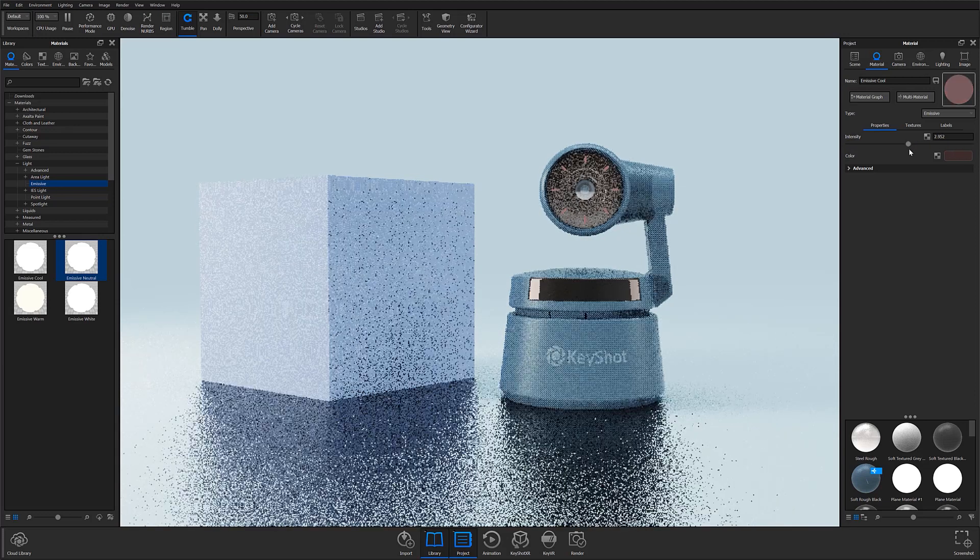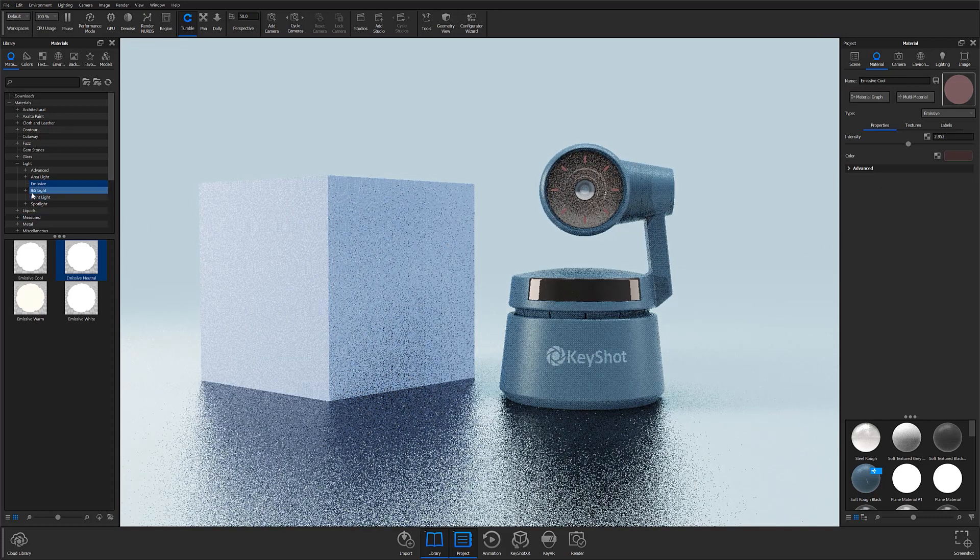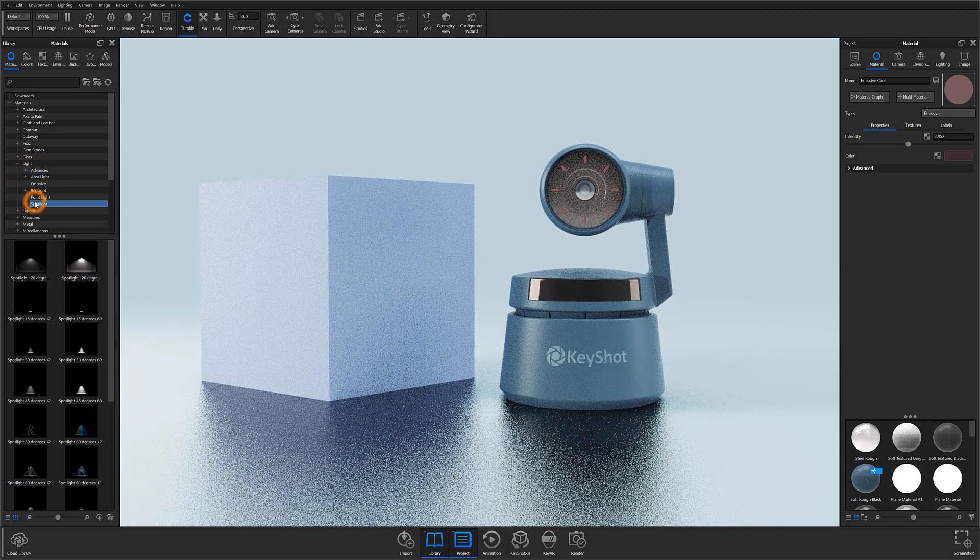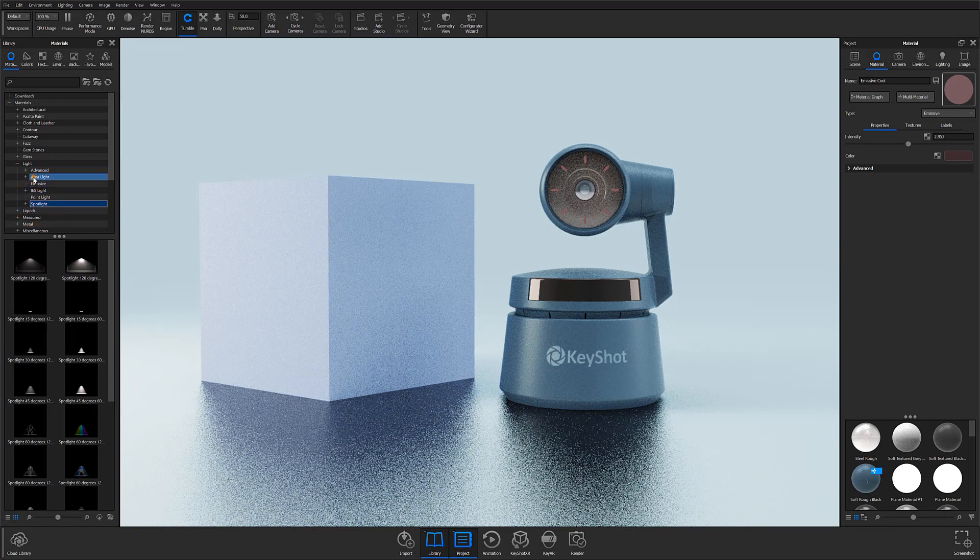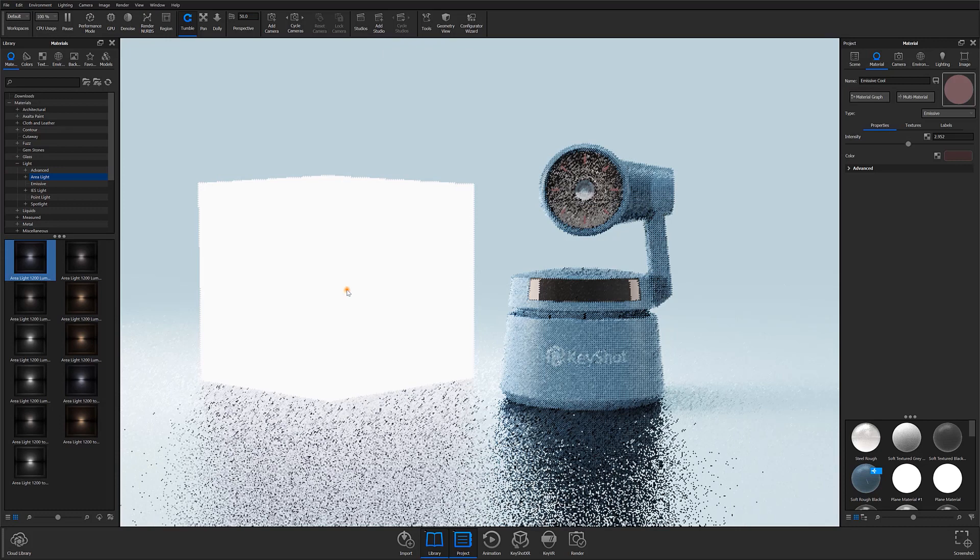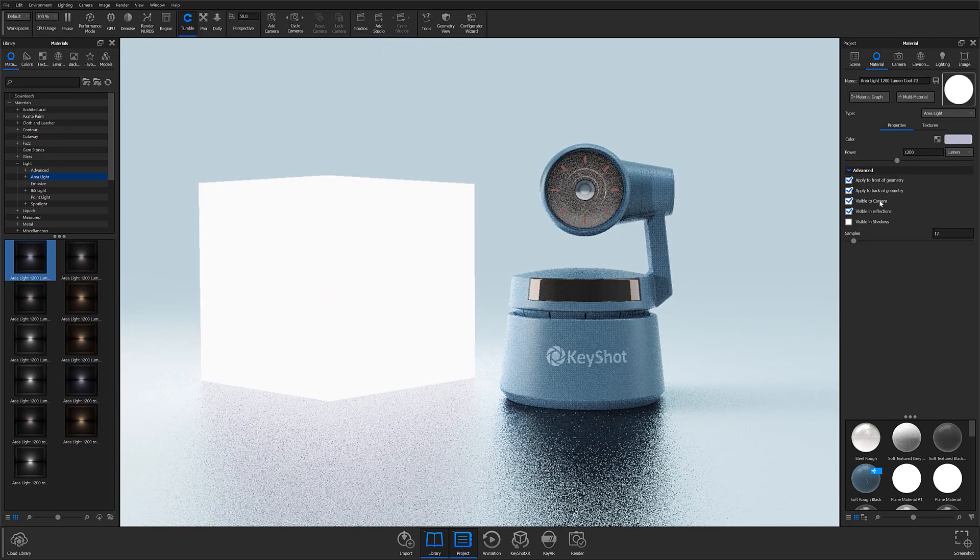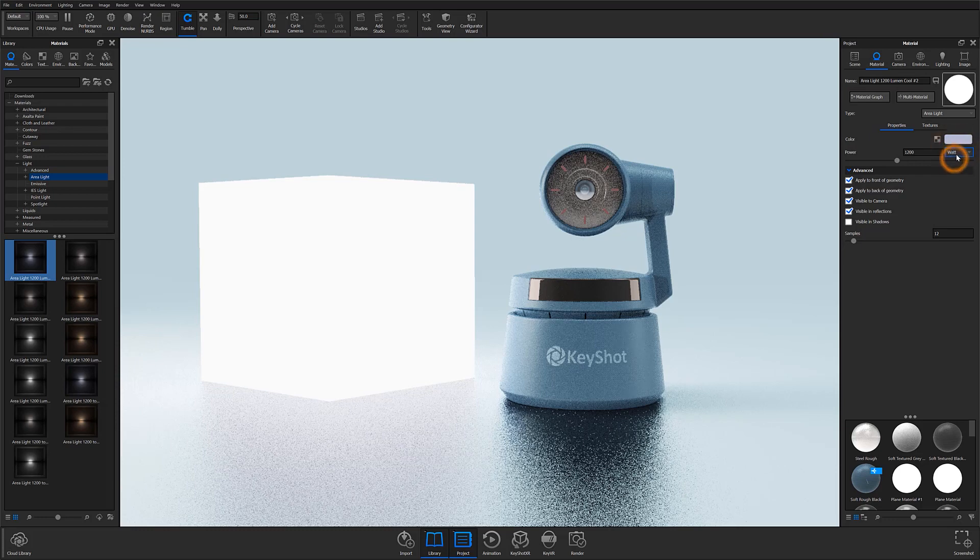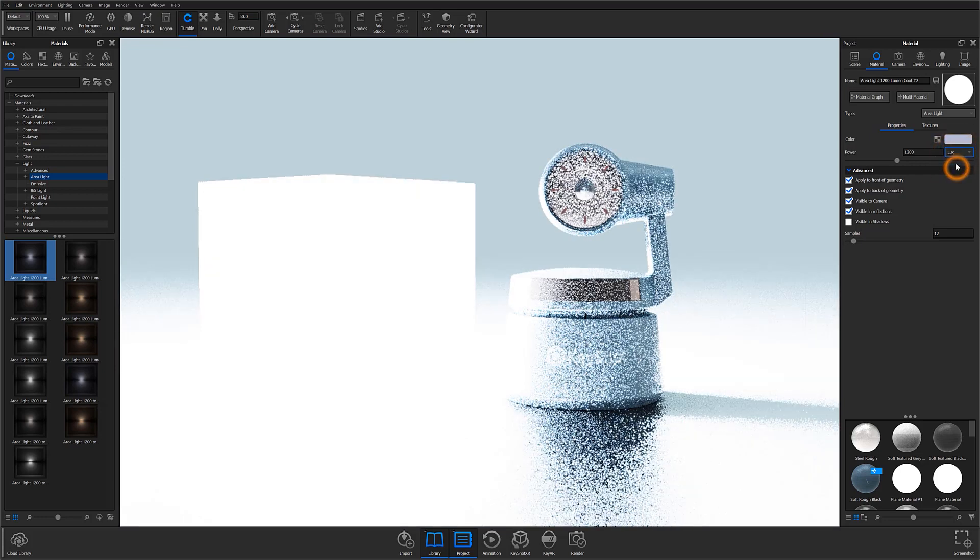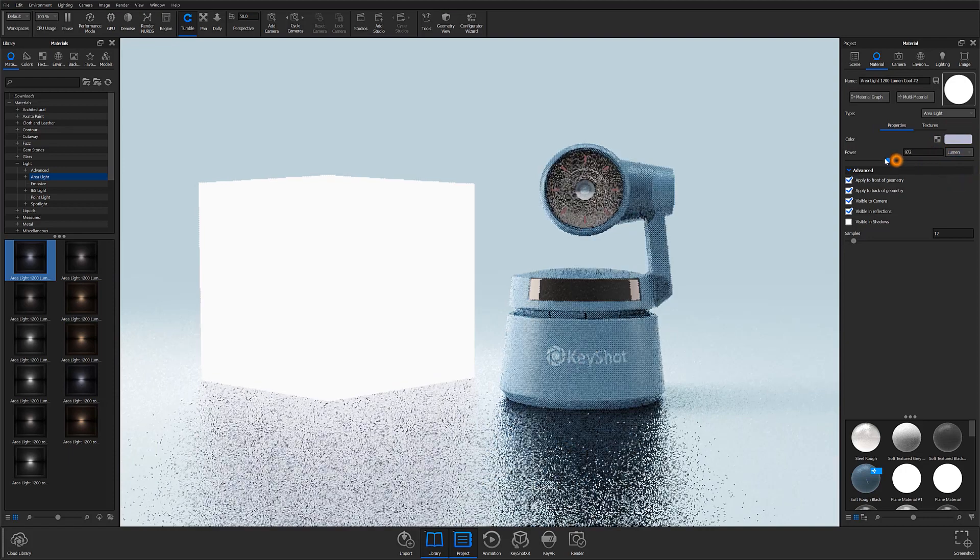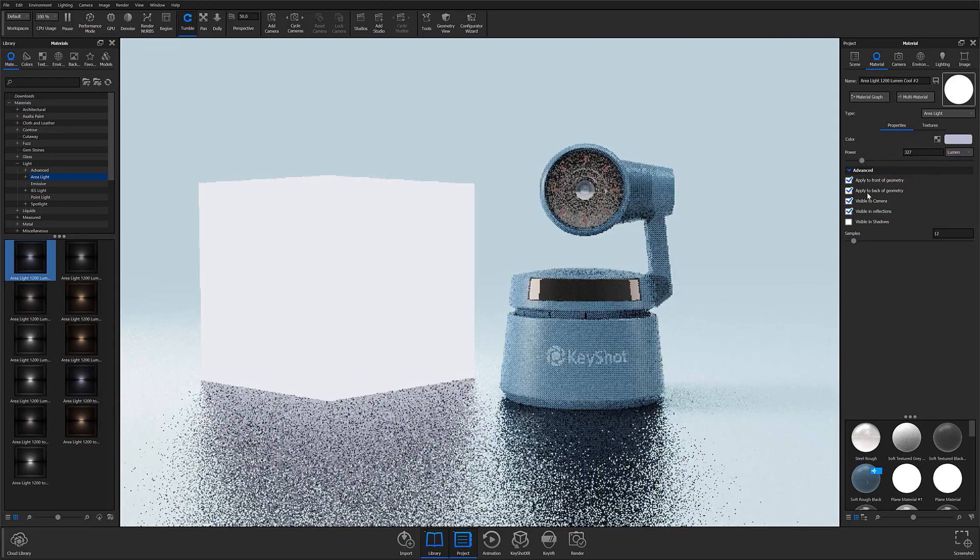Advanced users can also use IES lights, area lights, and spotlights to create highly realistic scene lighting. These lights are created by modifying geometry into light via the materials tab, giving users very accurate control over light attributes such as wattage, and are used to create things such as headlights and wall sconces, as well as offer highly flexible scene lighting that can replace or augment your HDRI.